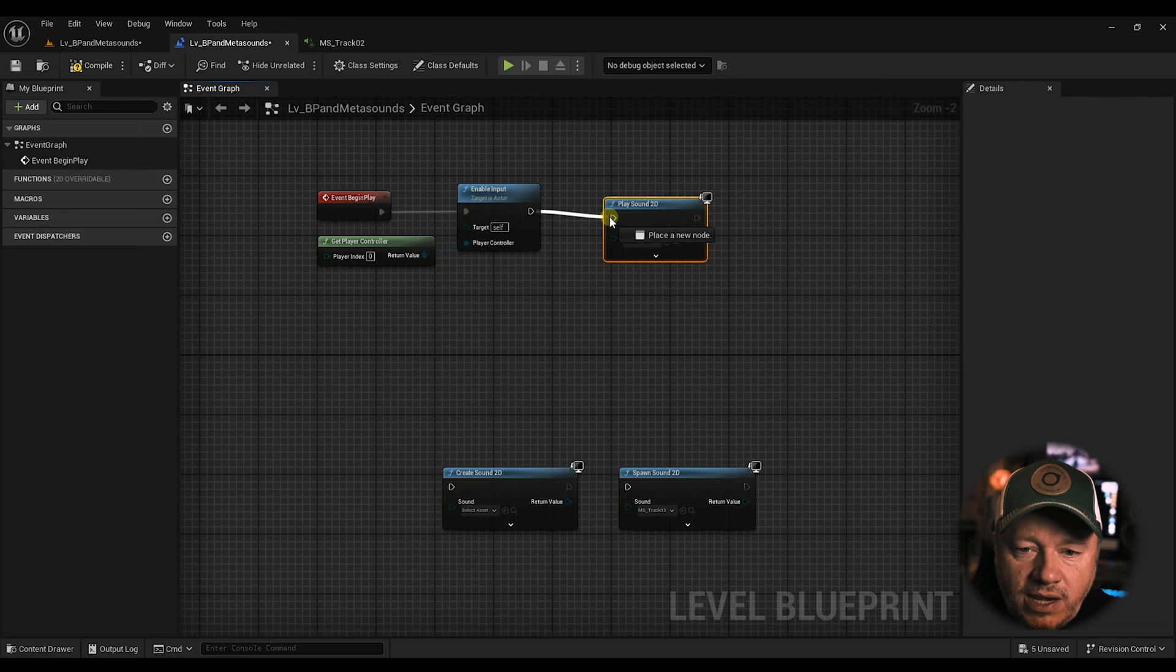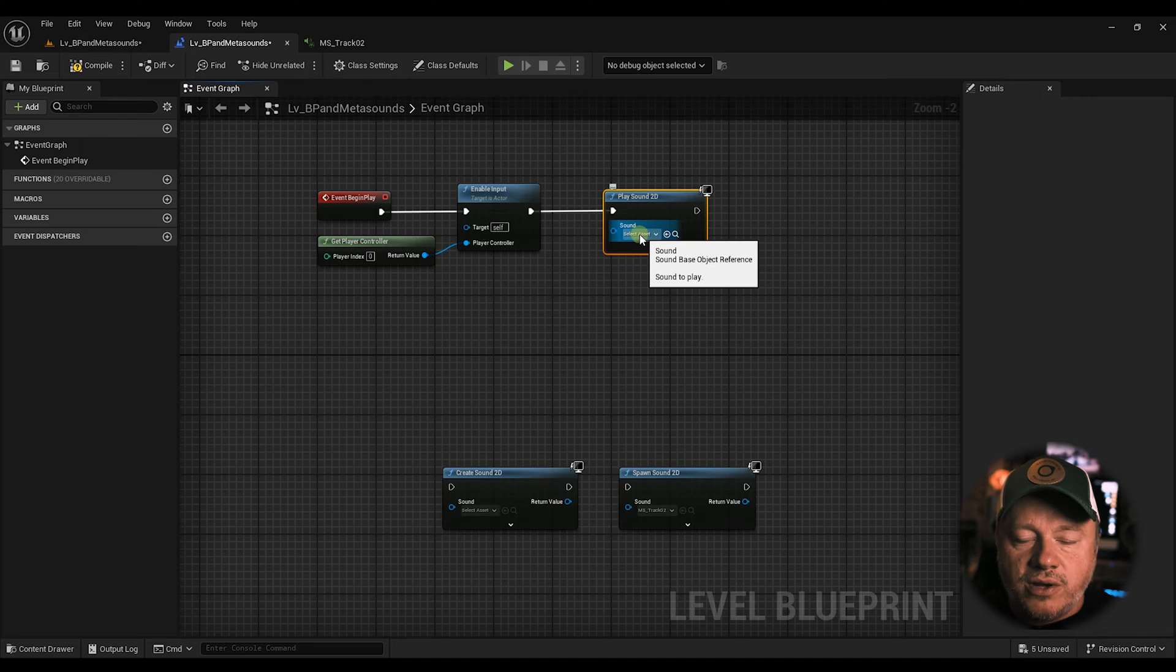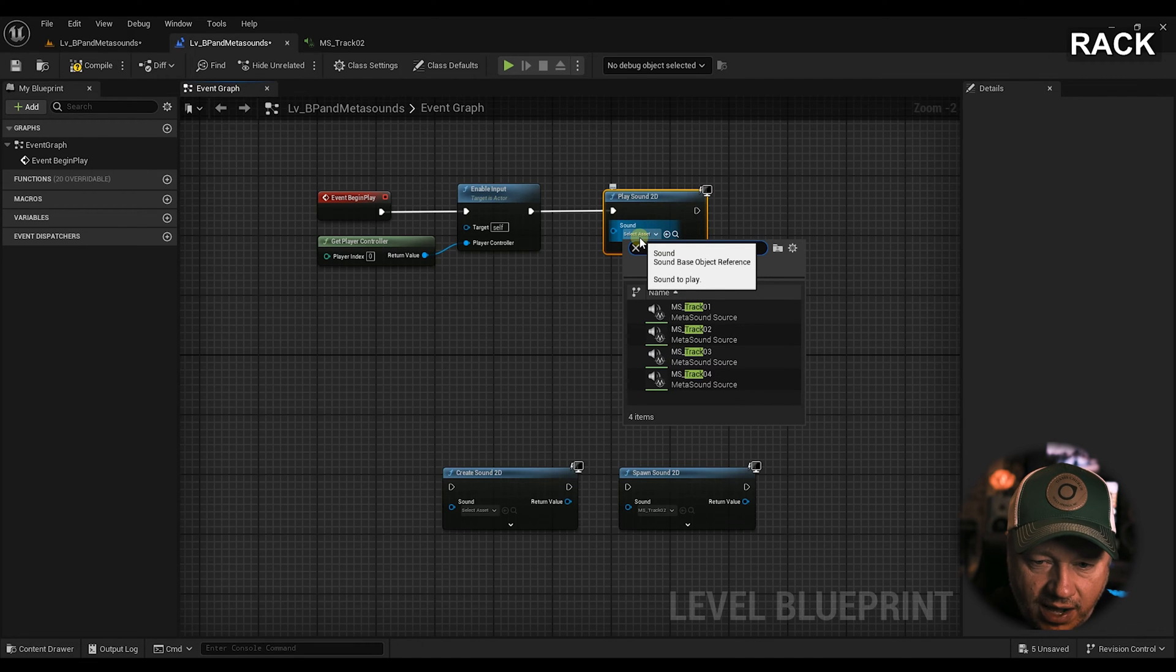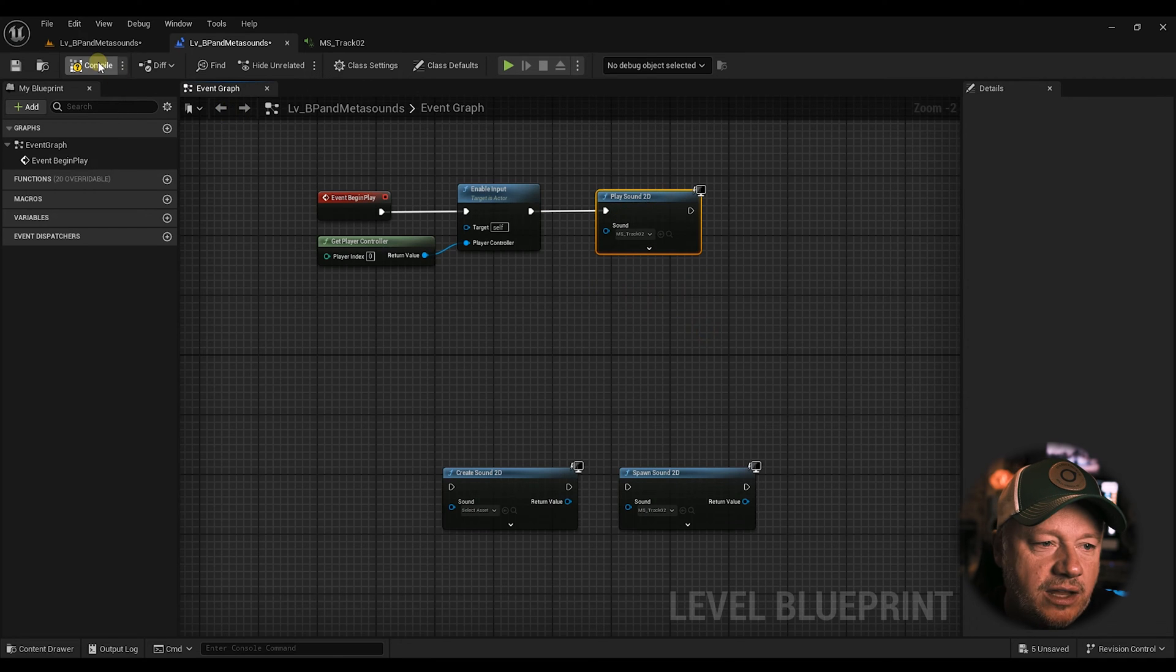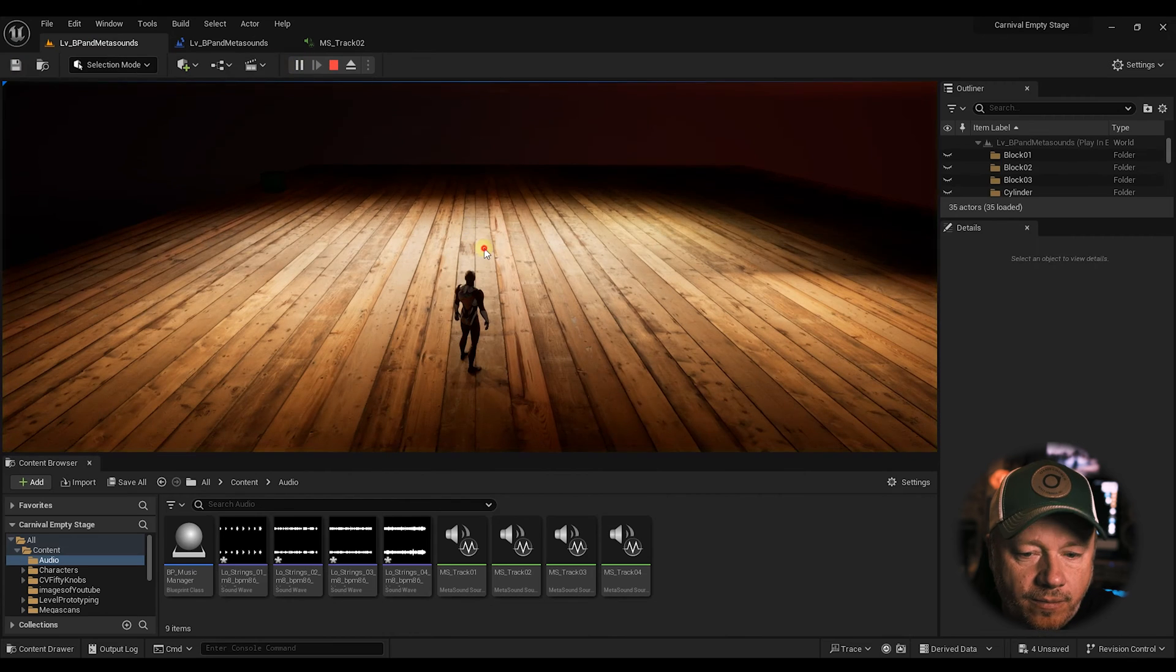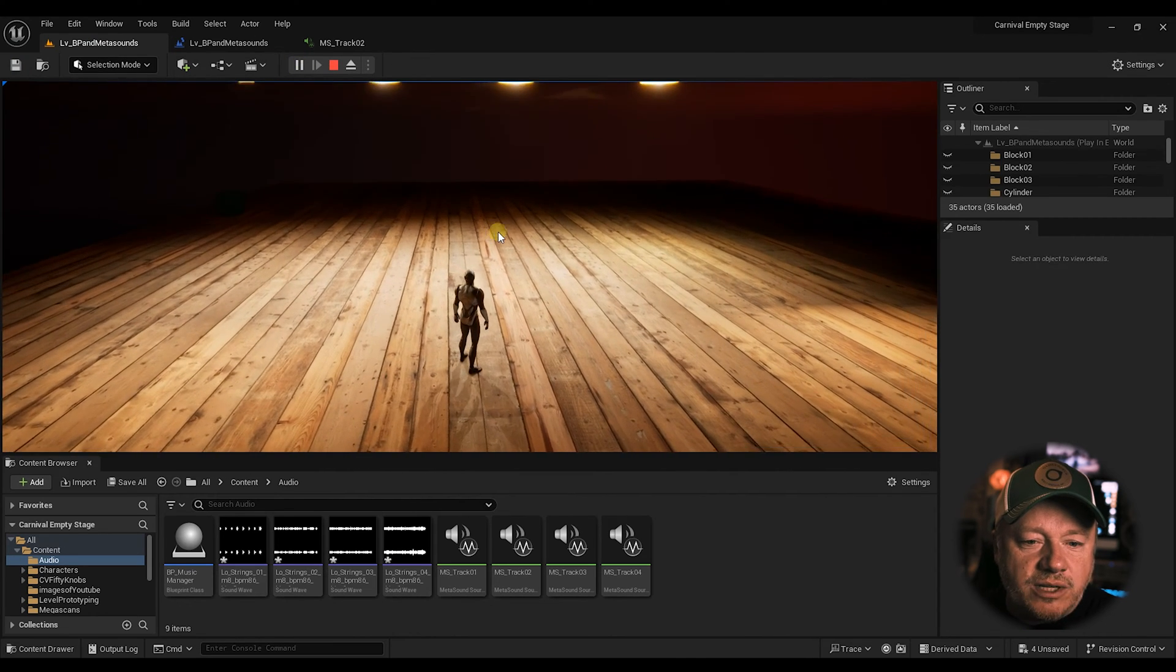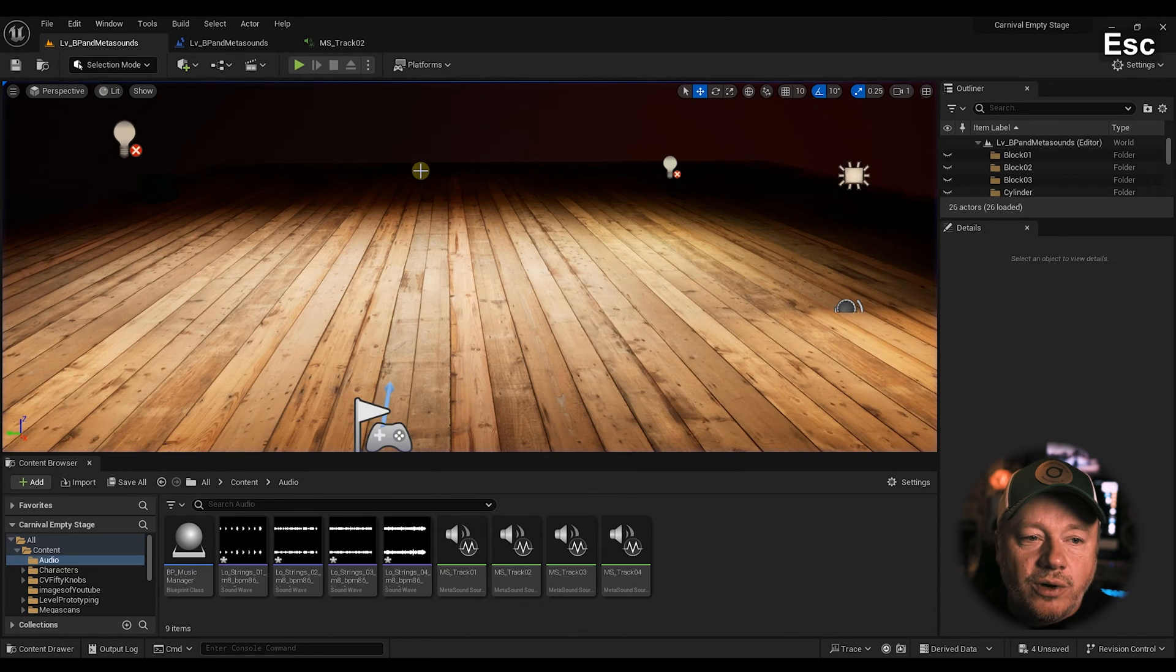So now when we connect this to Begin Play, it's going to play whatever sound you have selected here. So for this one, let's just do Track 2, which is our string sound. Now I'm going to hit Play, and you're going to hear the sound play pretty much instantly. So now our sound is playing in the game. That's great, right? Pretty cool.